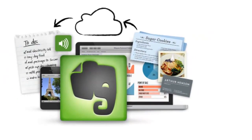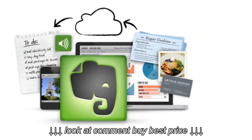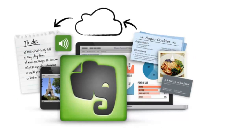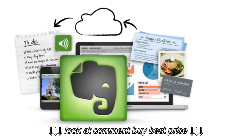Evernote is a free service that stores all of your files, web pages, photos, and more in one location that can be accessed from any computer or mobile device. You can also share any of your notes with others, making collaboration simple.